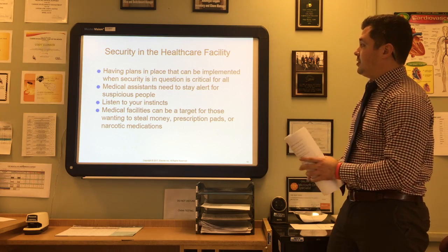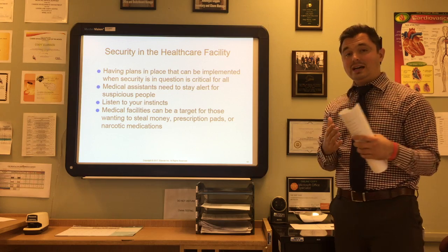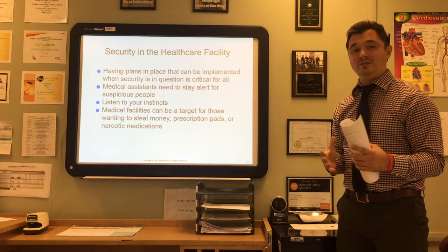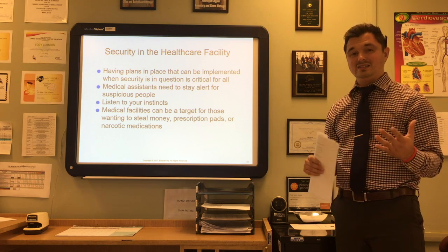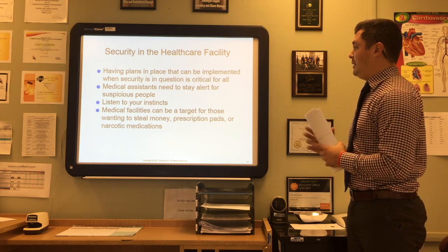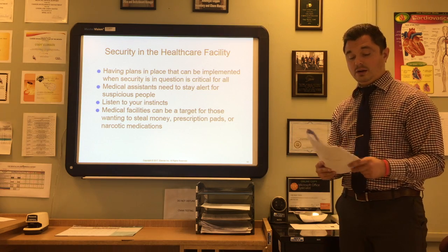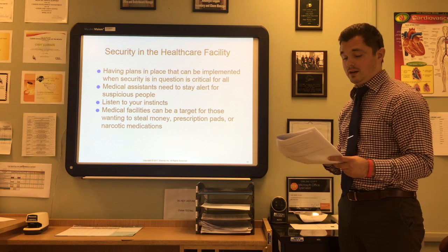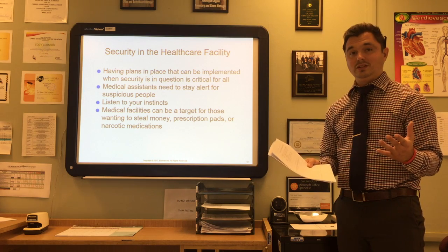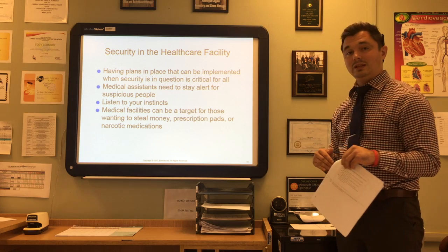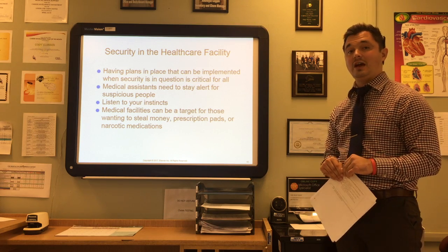Security is a huge issue in medical and healthcare facilities. You should always have plans in place that can be implemented when security is in question. Medical assistants need to stay alert for suspicious people and be aware of their surroundings. The number one key thing with security is to listen to your instincts — if something doesn't look right, follow your instincts and then follow policy. Medical facilities can be targets for those wanting to steal money, prescription pads, or narcotics. Staff should implement measures to limit the amount of money available in the building, such as daily or twice-daily bank runs.